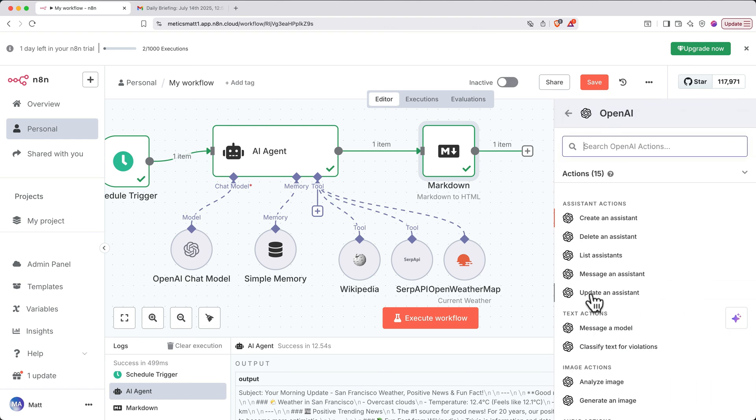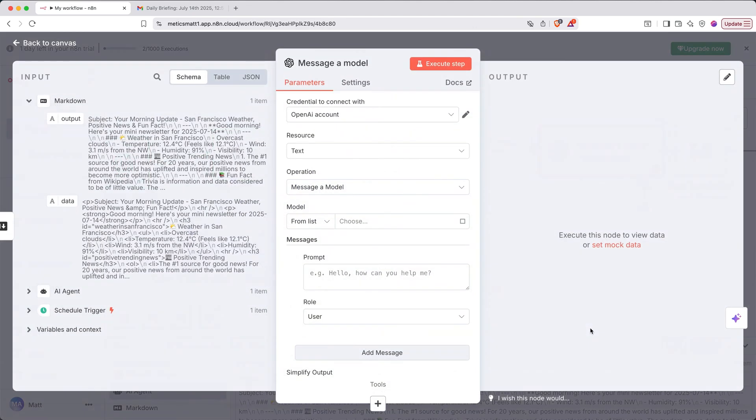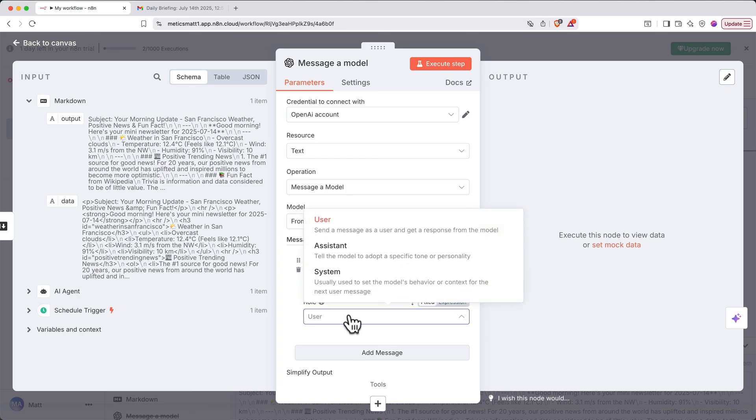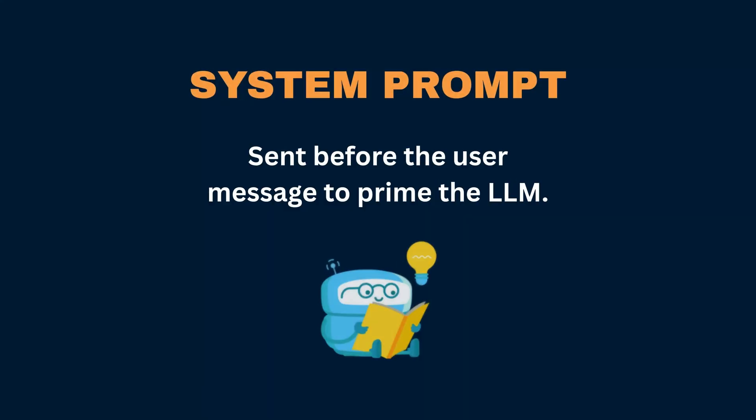We'll select the Message a Model action and pick a model from the list. Next, we'll change the message role below from User to System. A system prompt is what gets sent before any regular user messages are sent, and it helps prime the LLM regarding its intended purpose and expected response.